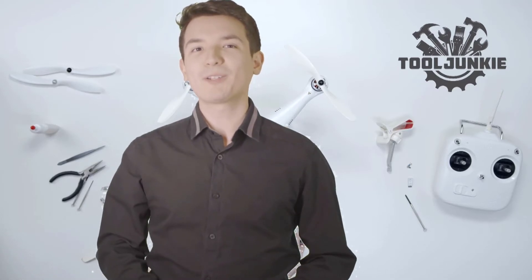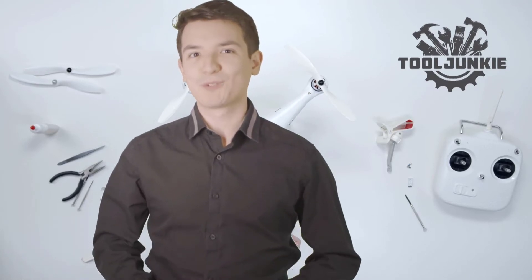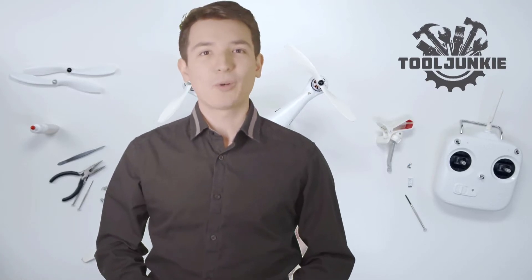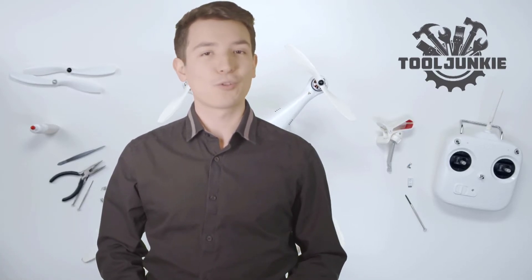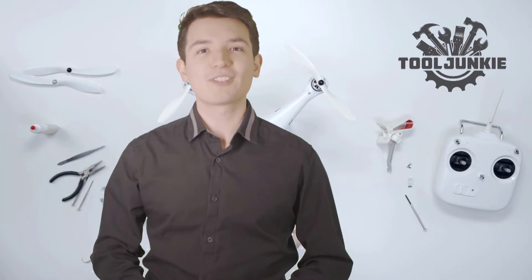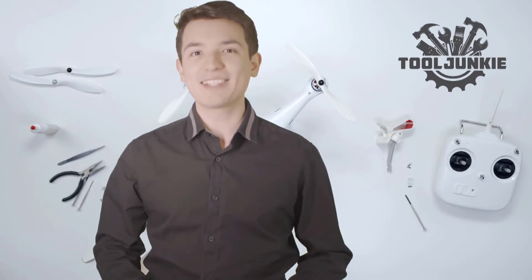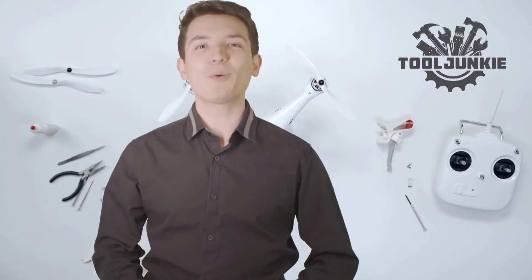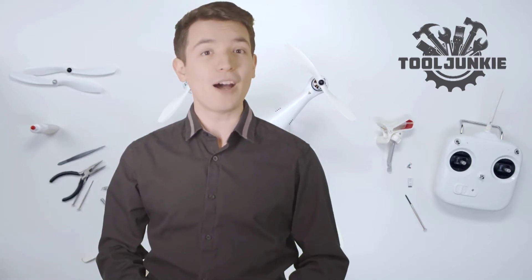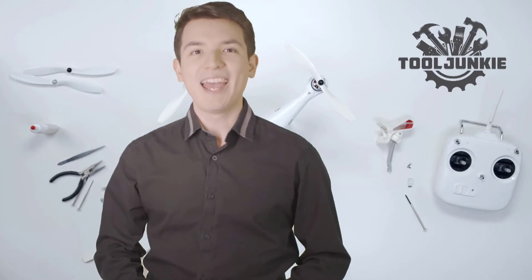Hello everyone, welcome to Tool Junkie. When it comes to buying the right tools, there's a lot to look out for. That's why today we're going to review the five best models for you.